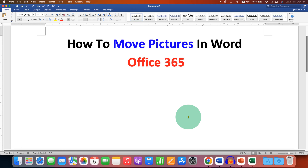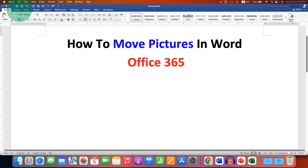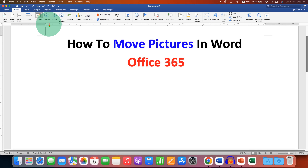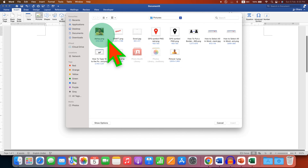First we need to insert the picture. To insert the picture, go to the Insert tab and under Pictures, select the picture from your computer.